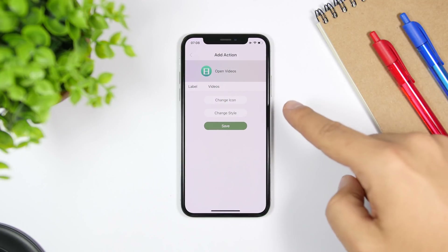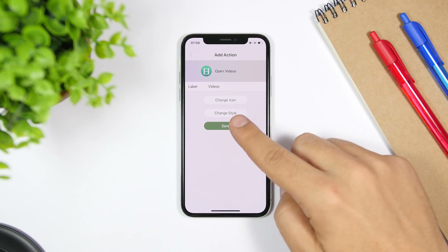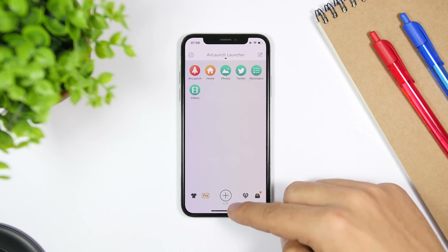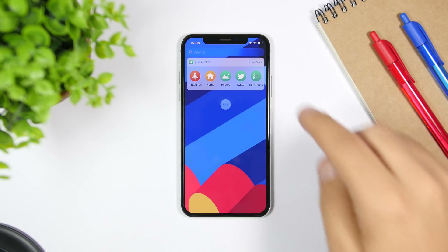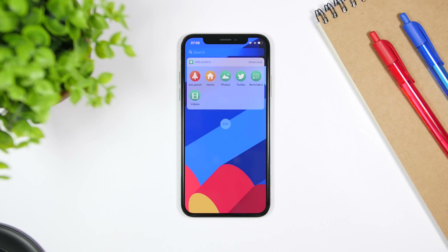You have the label here, you can change the icon, change the icon style, click save and you're good to go. Then you will have it right there and can launch it from here.